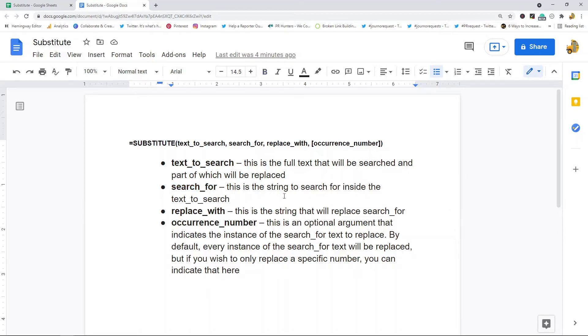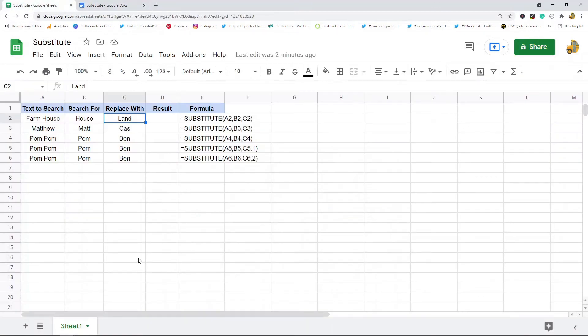Just to get a better idea of what this actually does, let me set up a few formulas in this spreadsheet.